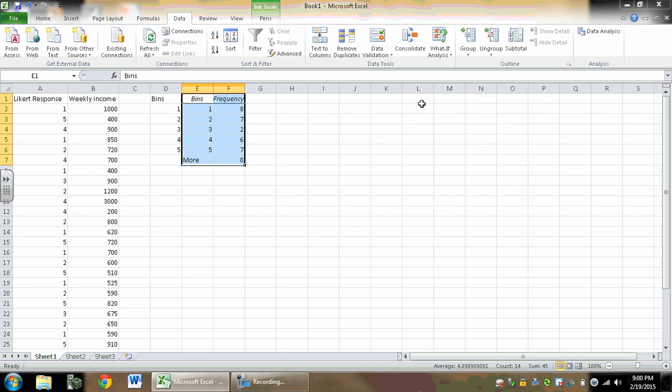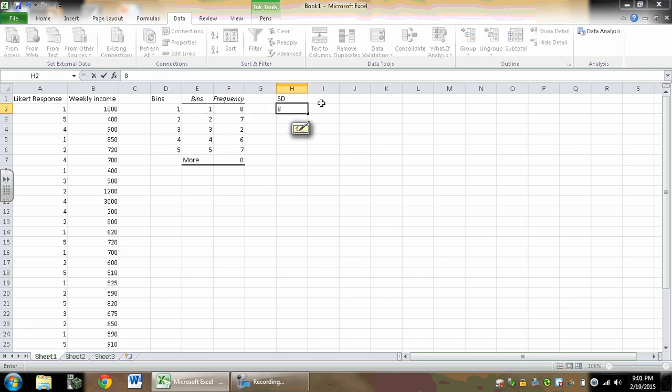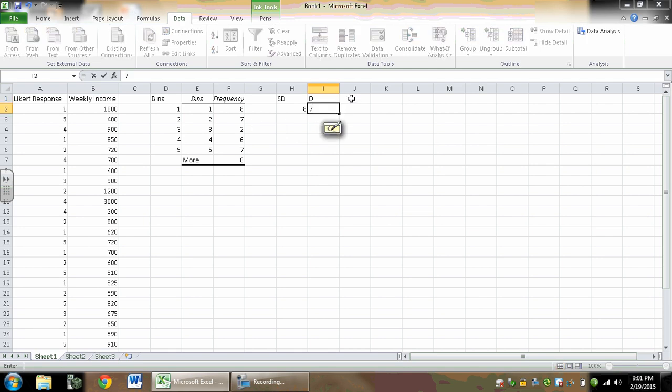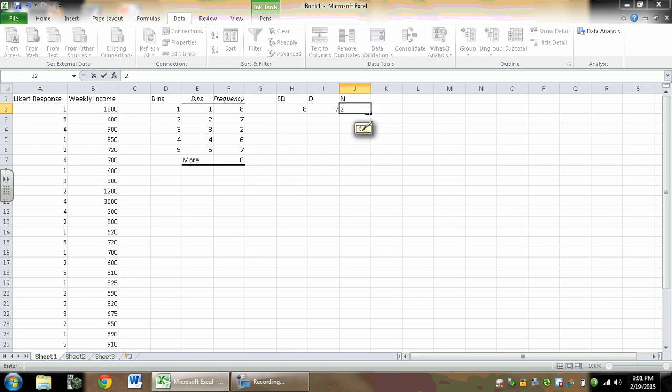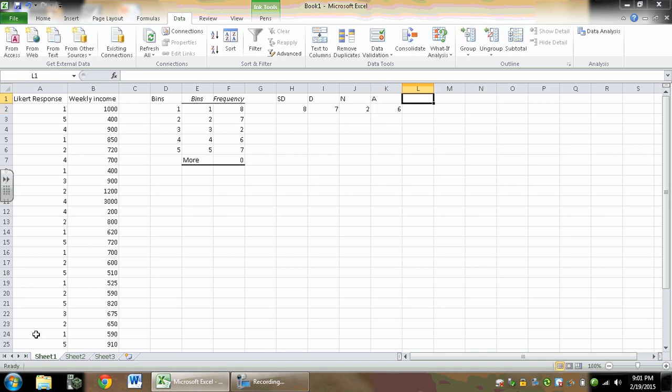And up here I'm going to say strongly disagree, which corresponds with a value of 1—there were 8 of those. Then disagree, which is 2, I had 7. Then neutral, I had 2. Then agree, I had 6. And then strongly agree, I had 7.